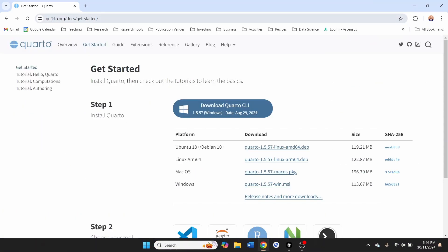I also recommend coming to corto.org forward slash docs forward slash get started and downloading the Corto CLI.